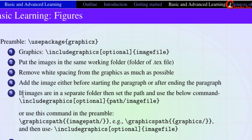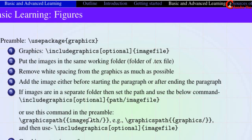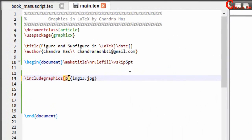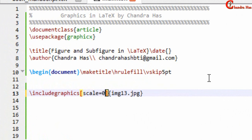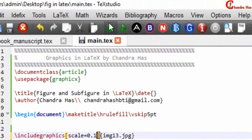If you are adding an image from a separate folder, you need to write the path, or use the graphicspath command in the preamble. In the square bracket I will reduce the size, so I'll write scale=0.1, meaning 10% of the total area.